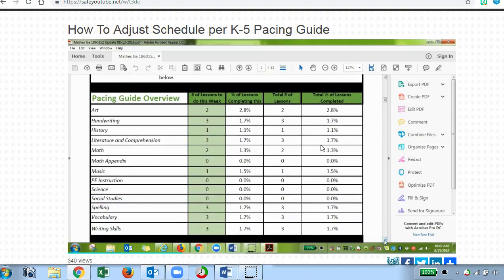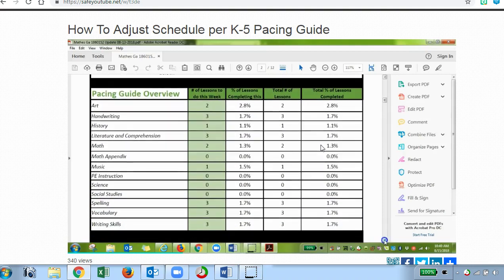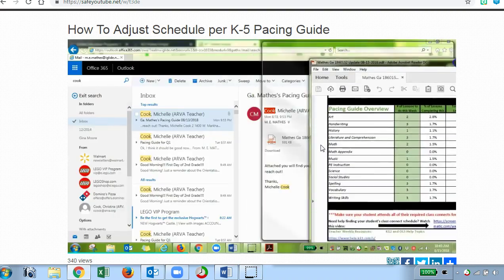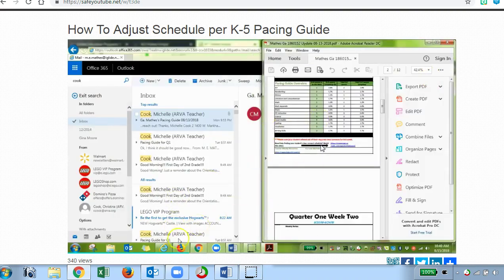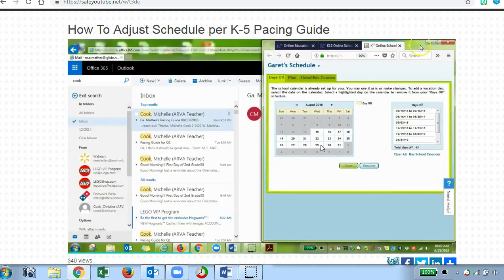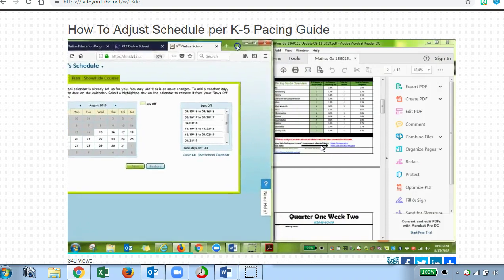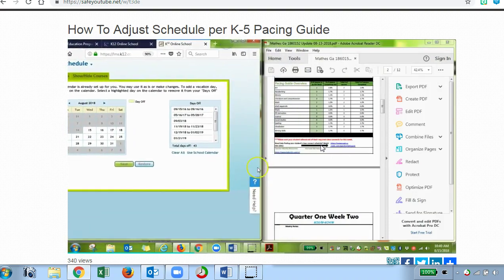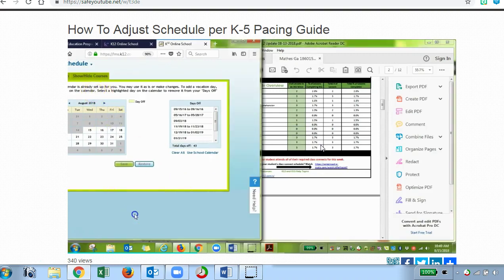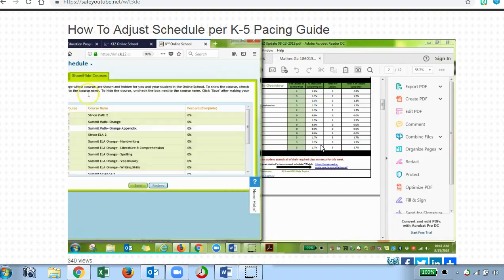I have already adjusted my student's schedule, but I'm still going to use this as an example. I'll bring up the schedule plan again and move it over a little so we can look at both side by side and make adjustments as needed. You'll want to take a peek at the show/hide courses section.